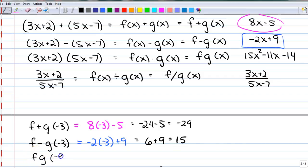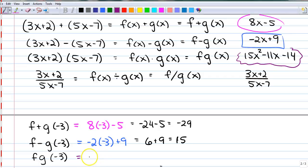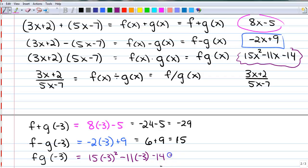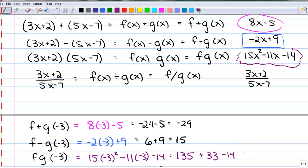For fg of negative 3, we're going to use that function. So I have 15 times negative 3 squared minus 11 times negative 3 minus 14. Negative 3 squared is positive 9, so that's 135 when I multiply 9 and 15, plus 33 minus 14. I believe that's going to be 154.